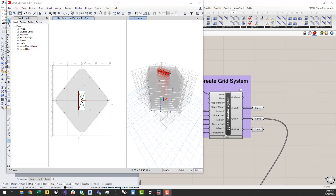I hope you've enjoyed this video on how to generate a grid axis system in Rhino Grasshopper and send that to eTabs. I really do think this is quite a powerful enhancement to the eTabs plugin, which I'm really excited to see what people are going to do with this. I hope you've enjoyed the video — please subscribe to stay up to date with more videos that we produce with similar content. Thank you.